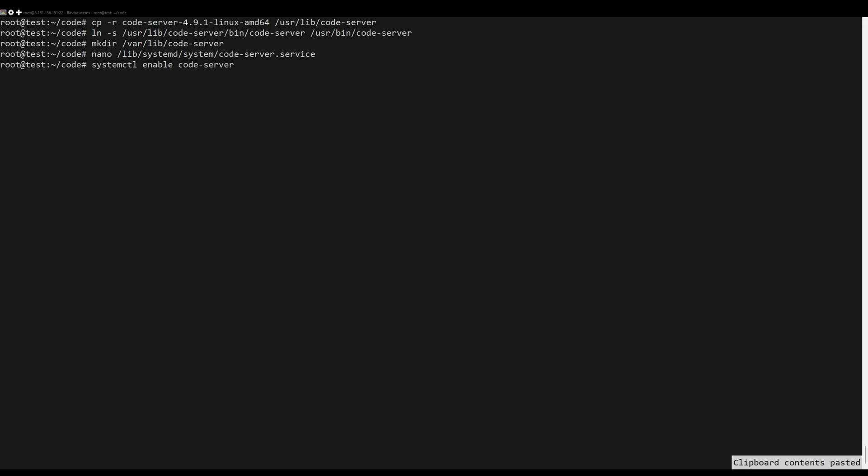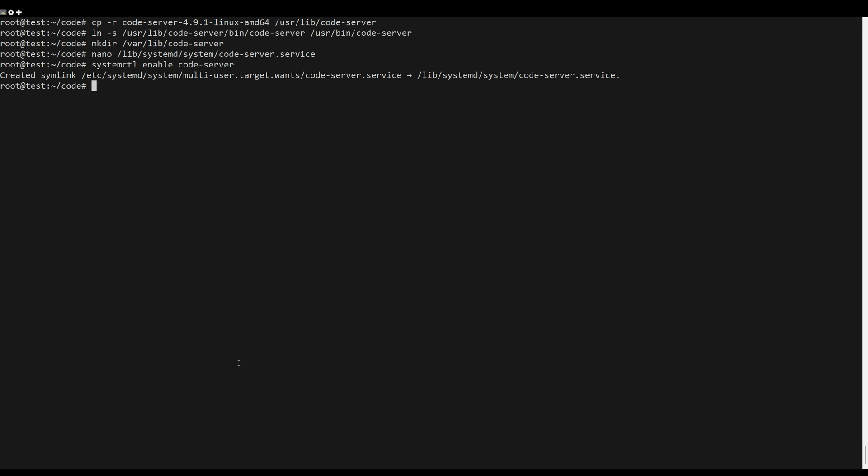Save the changes and close the editor, and now enable the service. Start the service and check the status.